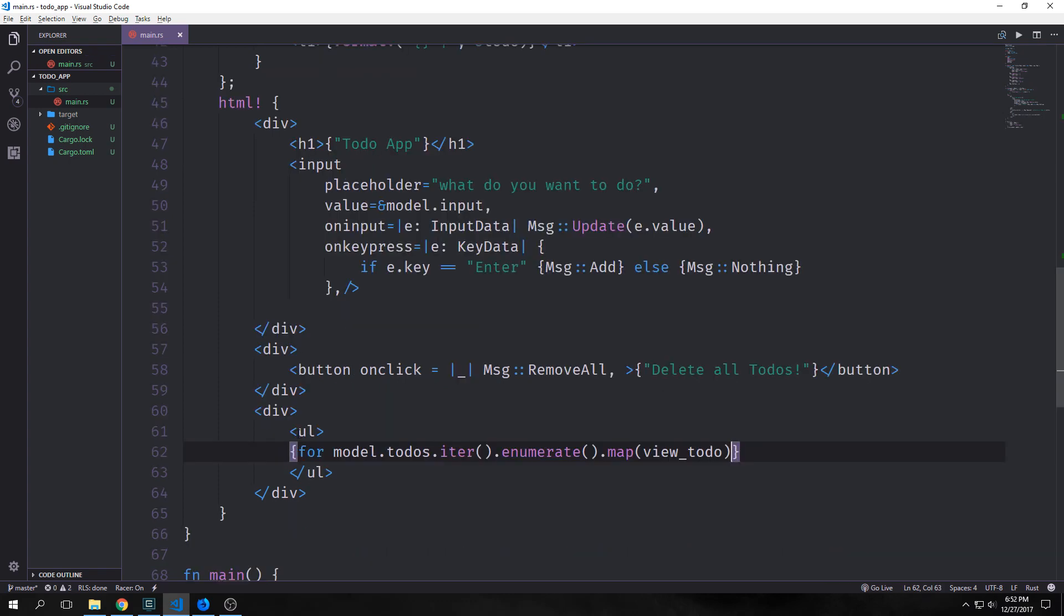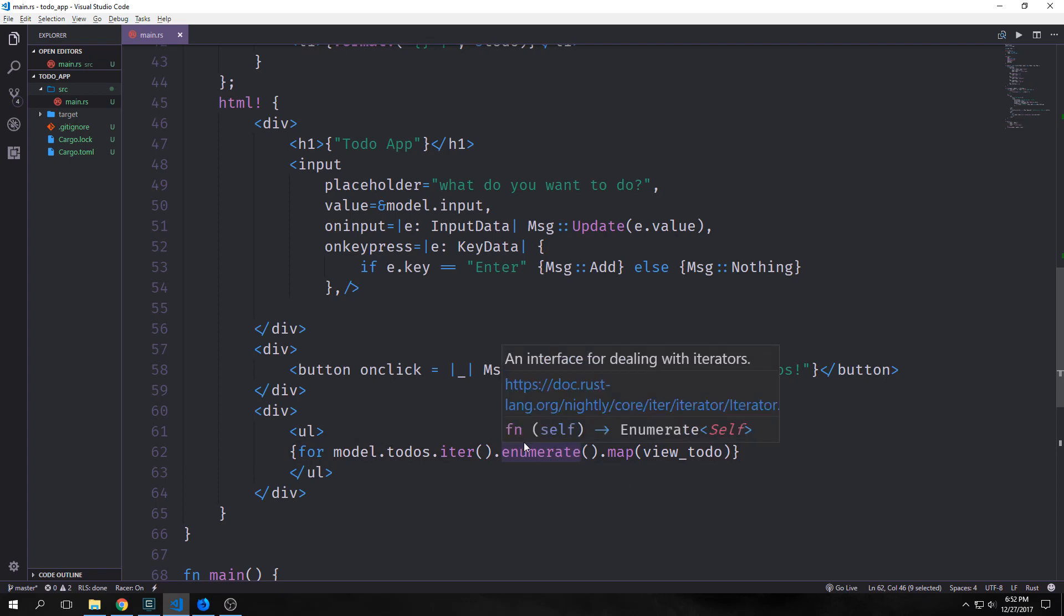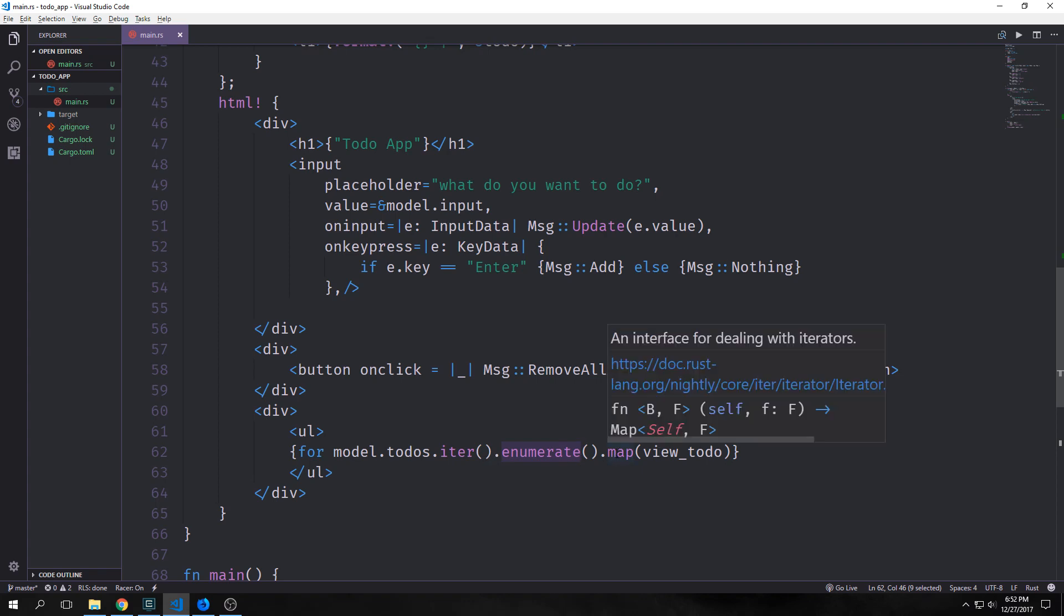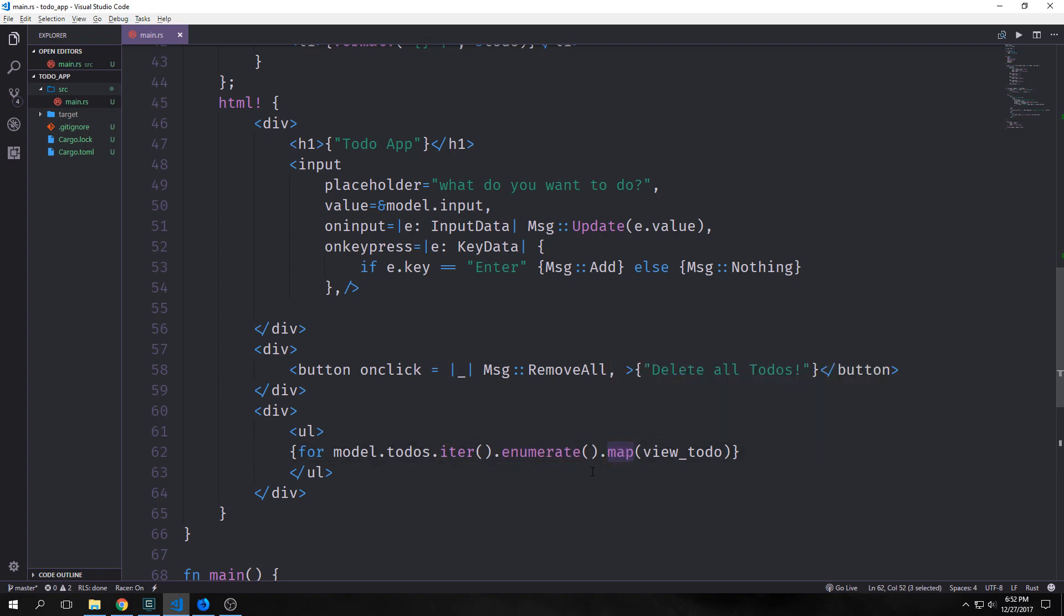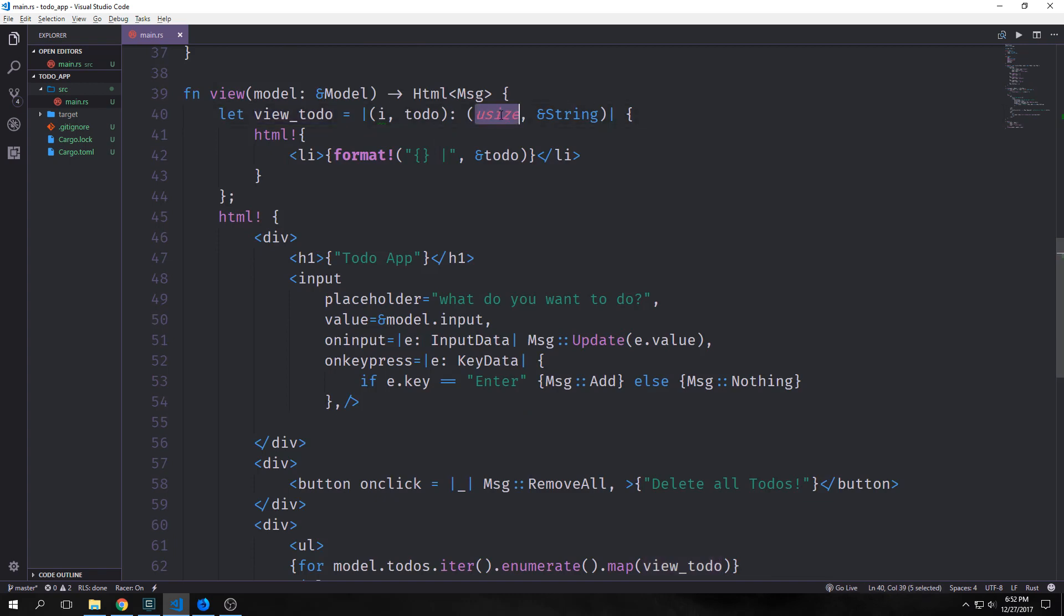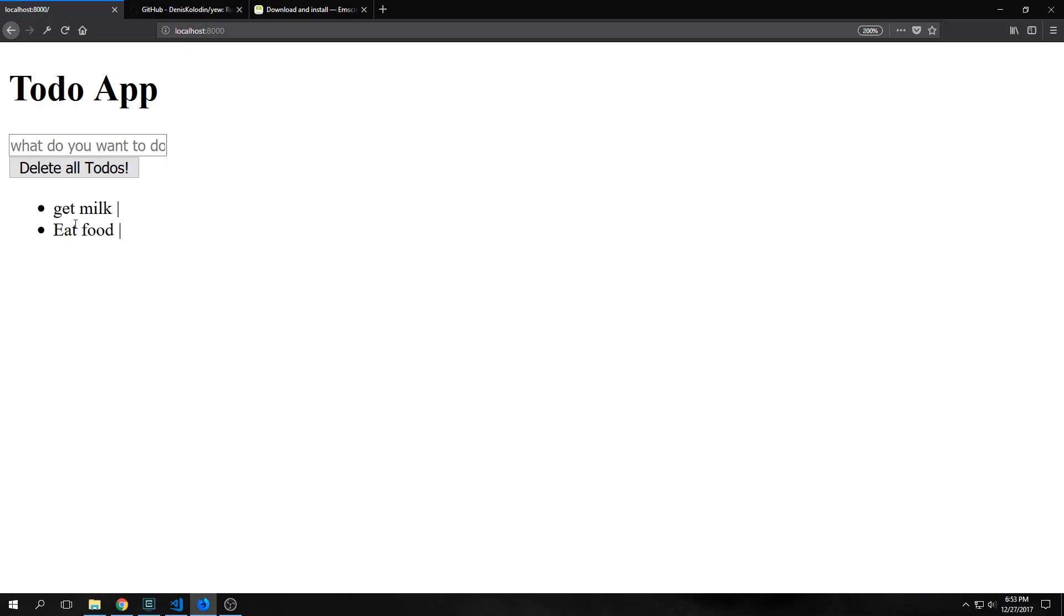Now we can come down here to our unordered list and create a for loop of model.todos.iter. So we're creating an iterator, and then we're going to enumerate across that iterator. This will return numbers for each of the indexes of our elements, as well as the elements themselves. And then we're going to map those numbers and the values onto our closure up here. And that's why we're passing in this tuple here because it will pass back a usize, which is the index, and then a to-do, which is the string.